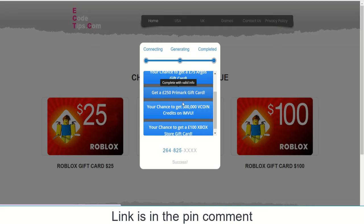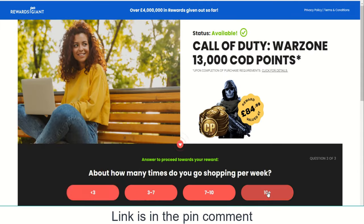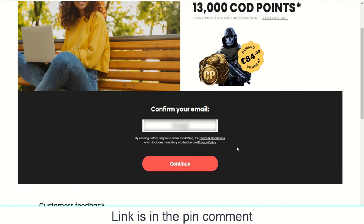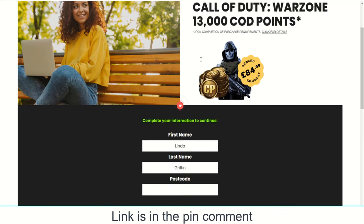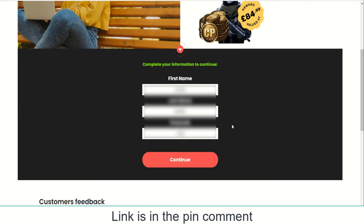Just complete any one from this list. These are simple verification steps — very easy to complete. Just enter your actual email, then your first name, last name, address with zip code, and your age. Make sure that age must be over 18 years. Please provide real information.